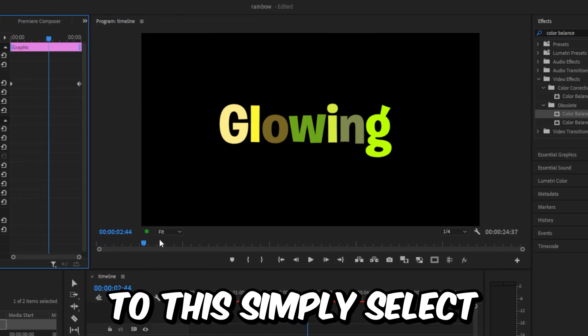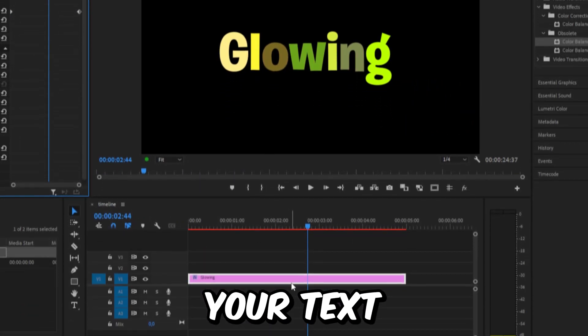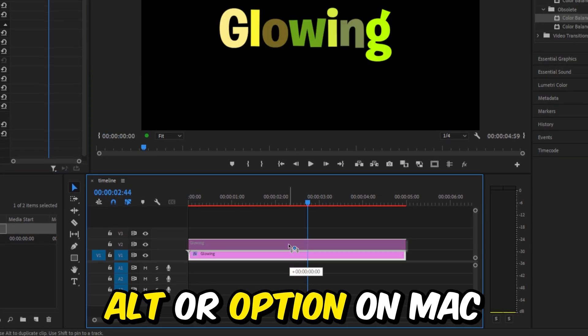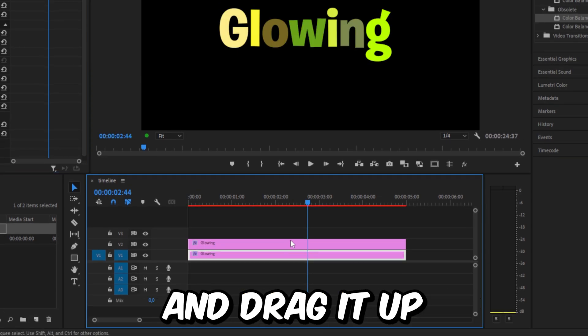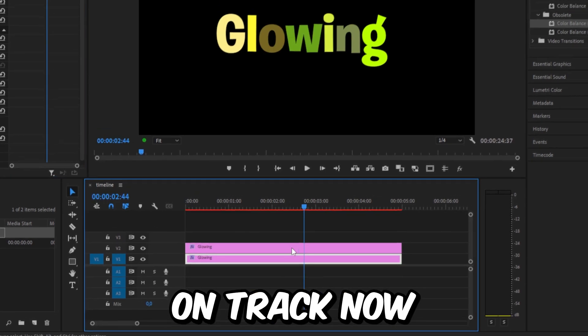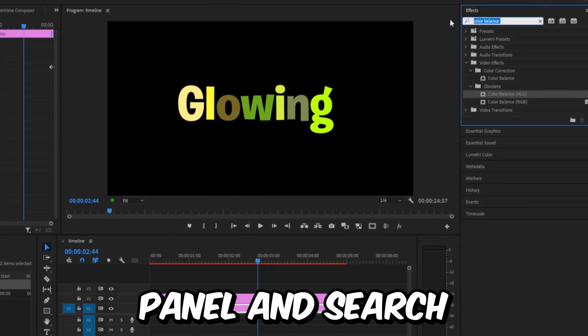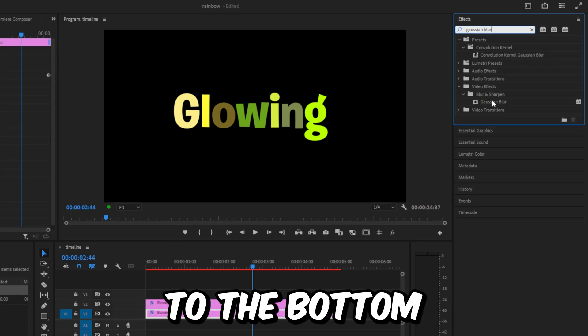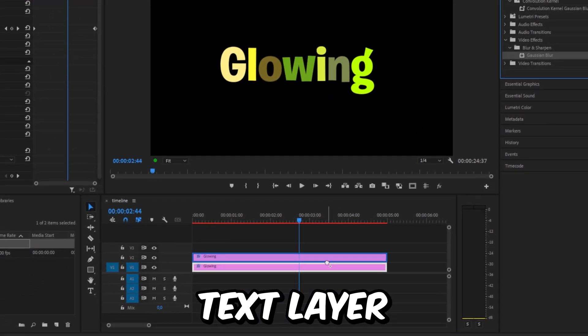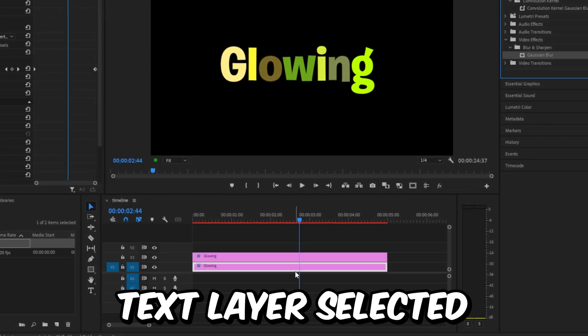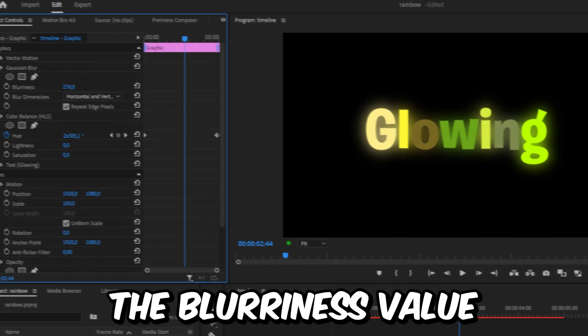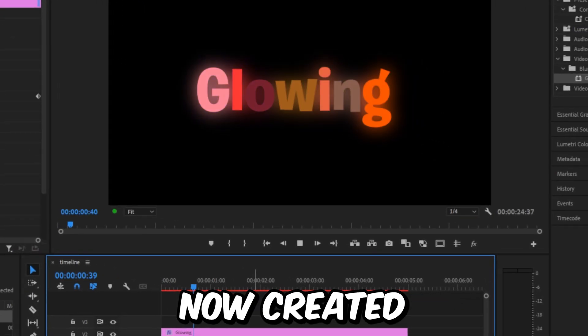Now to add glow to this, simply select your text and duplicate it while hitting Alt or Option on Mac and drag it up on track. Now go to the Effects panel and search Gaussian Blur and apply it to the bottom text layer. With the bottom text layer selected, go to Effects Controls and increase the Blurriness value. We have now created this effect.